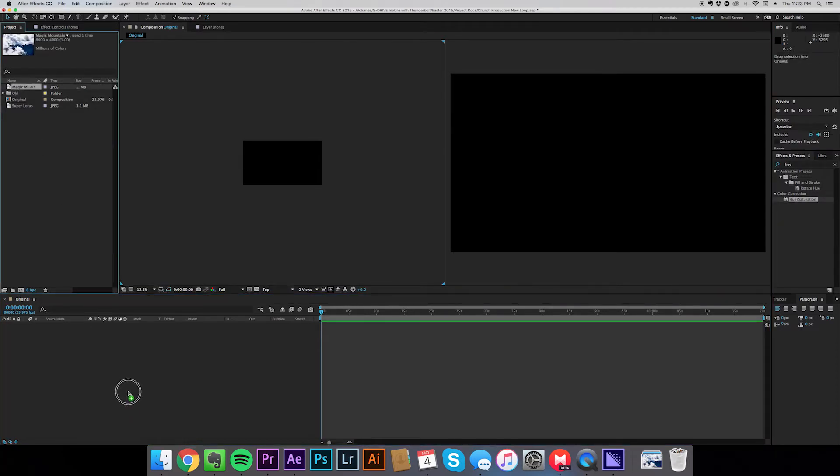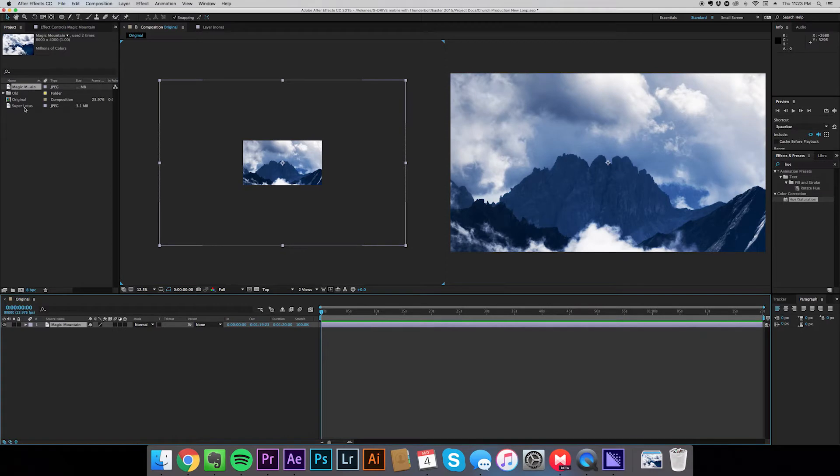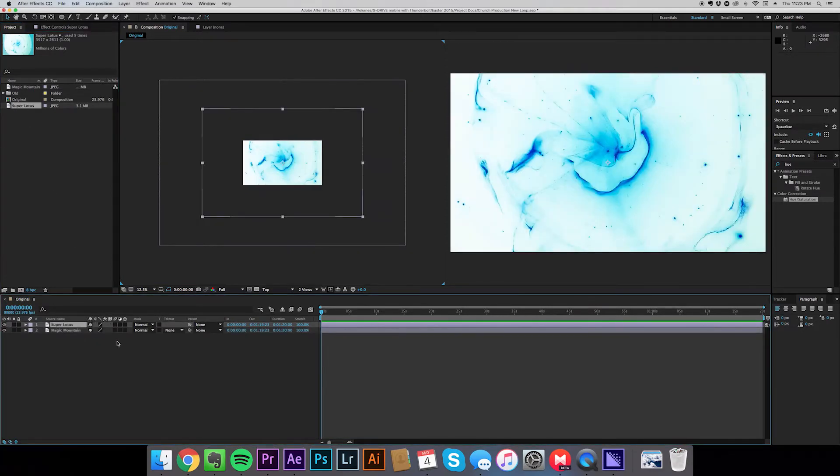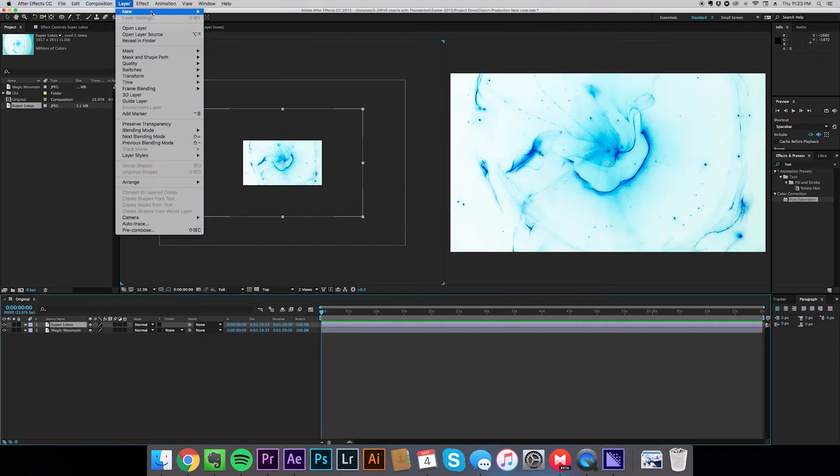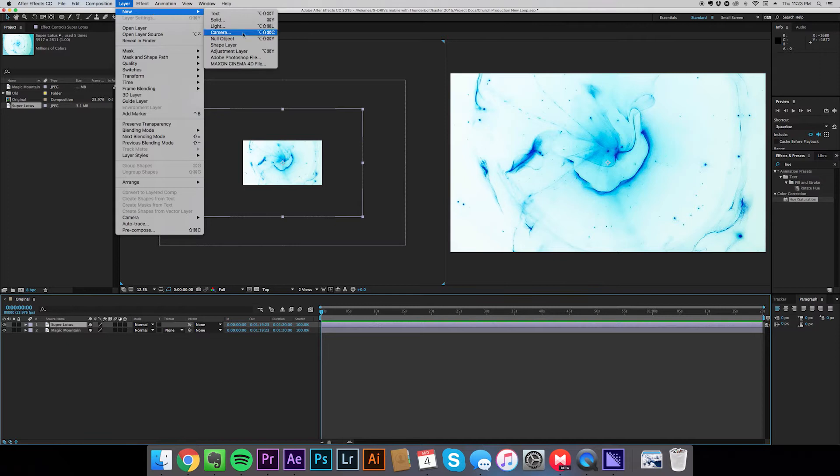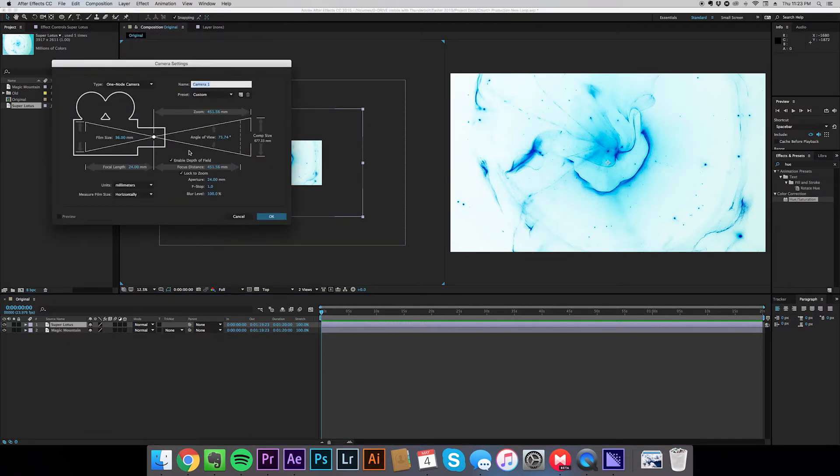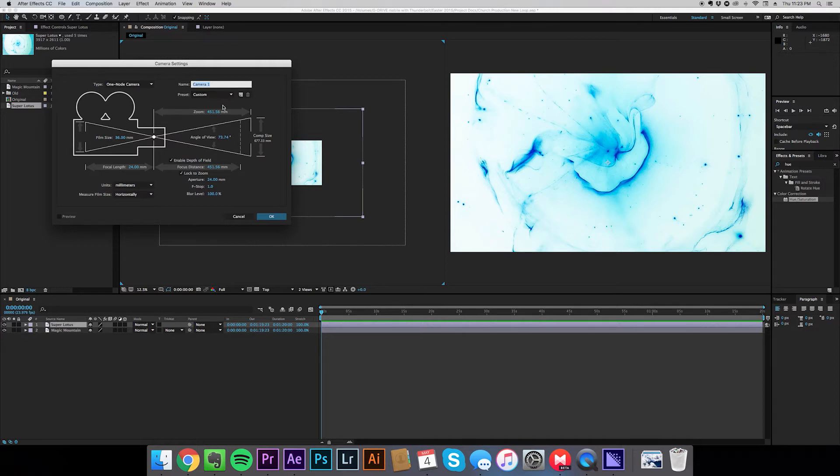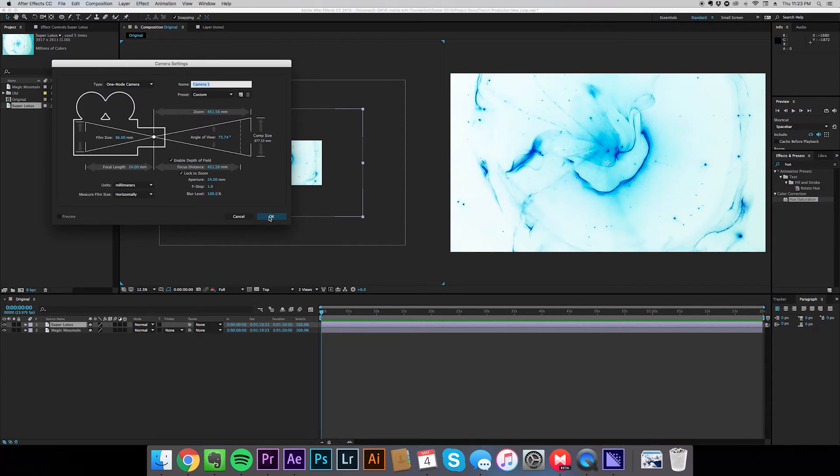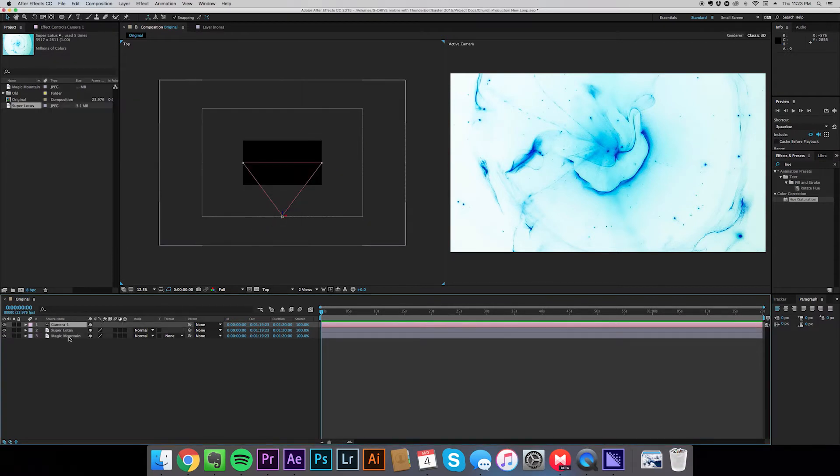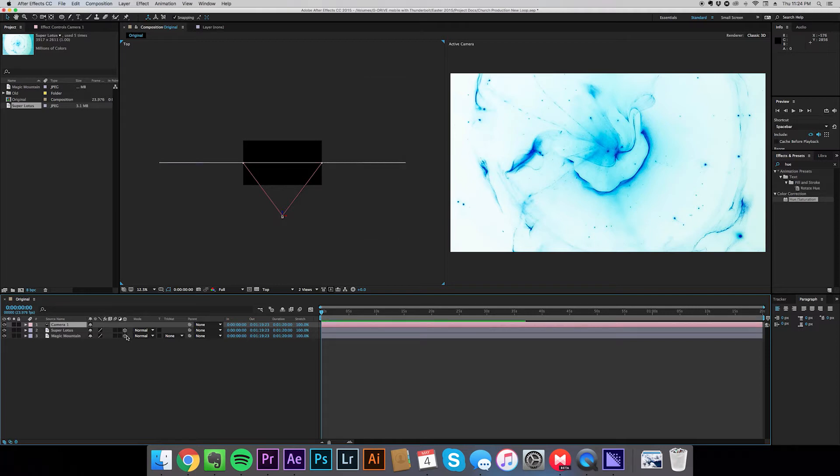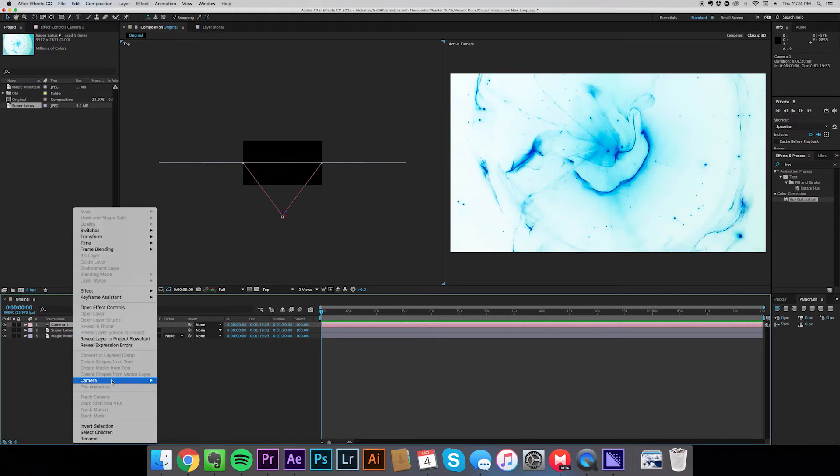So here we go. Let's start grabbing stuff. We're gonna grab our Magic Mountains. We're gonna grab our Super Lotus. So we're gonna add a new camera here. This is gonna help us out a lot. Notice a couple things with this camera. This is mostly the standard preset, but I did change a couple things. We are no longer using the default aperture settings. So depth of field is on, but we are going to F1.0. A little crazy, I know, but for our purposes it'll work just fine.